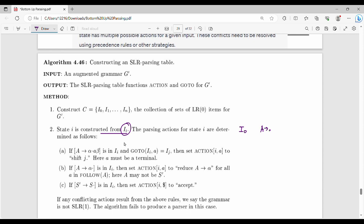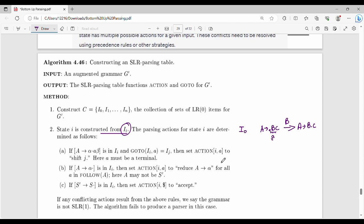We take a production rule. For example, A gives me dot B C. In the transformation, we take capital B and produce A gives me B dot C. So if A gives me alpha dot a beta, that transforms to alpha dot a beta — basically advancing the dot. For the action table, the input symbol is capital B. Since shift is on the terminal, we fill the action table accordingly.